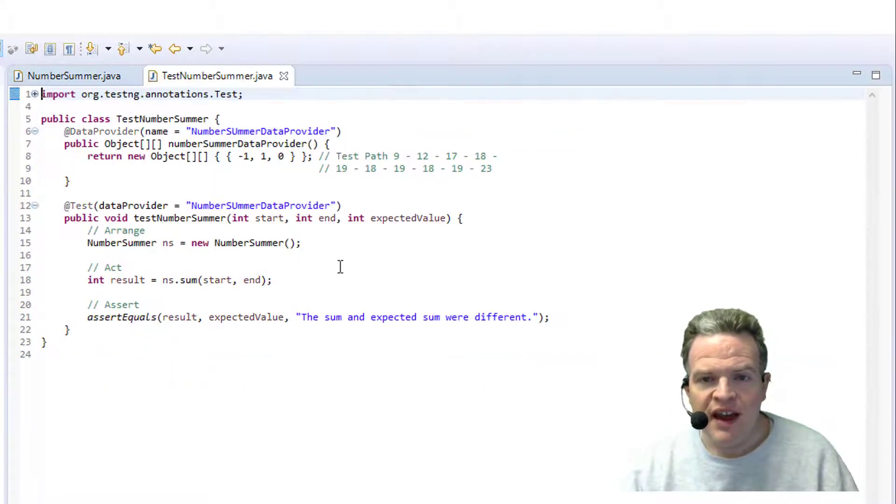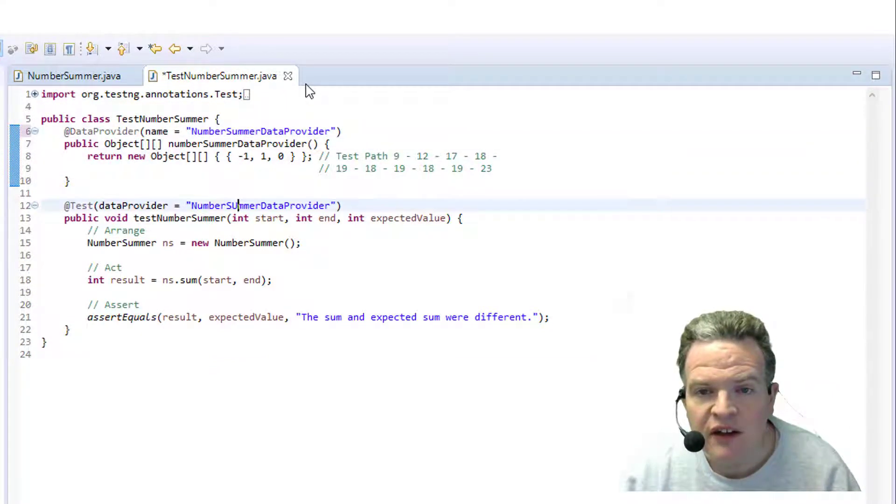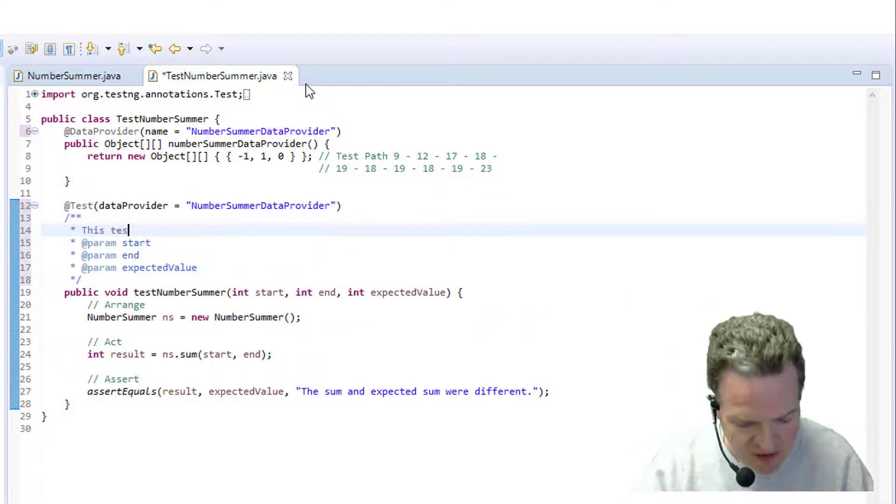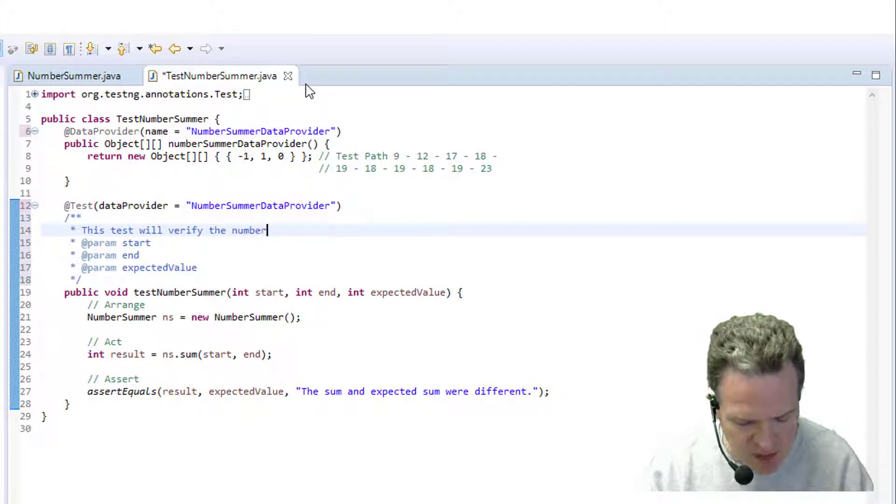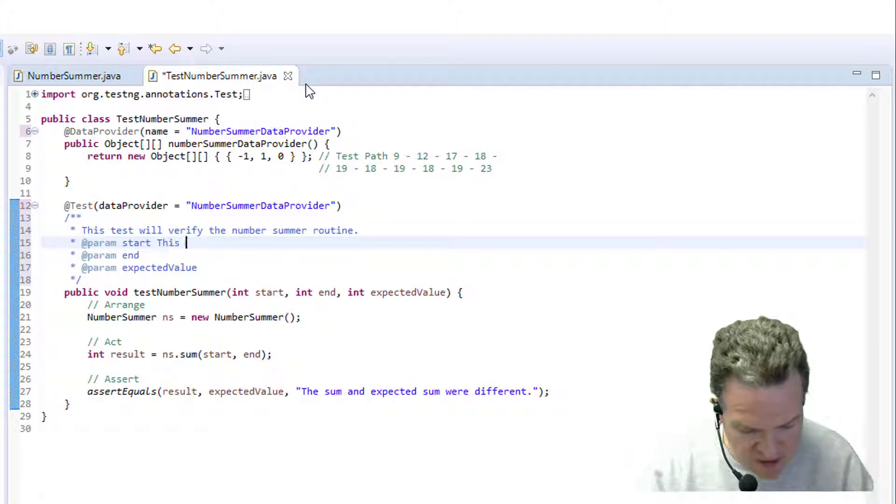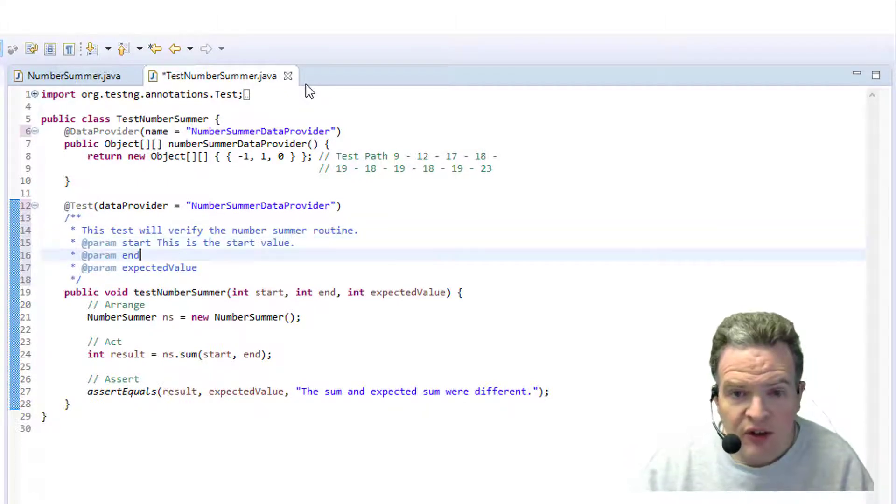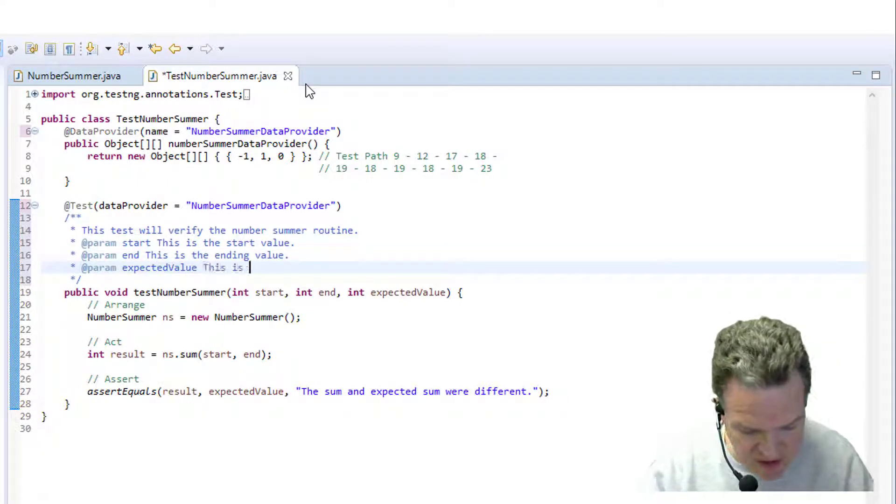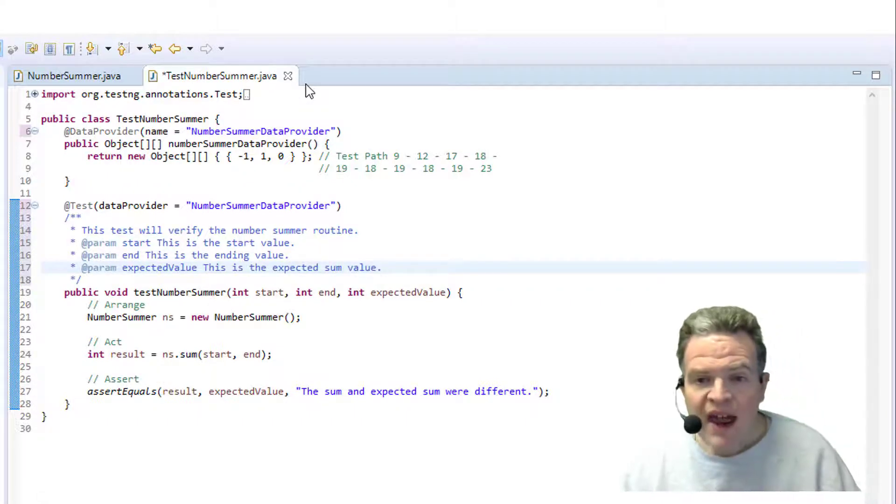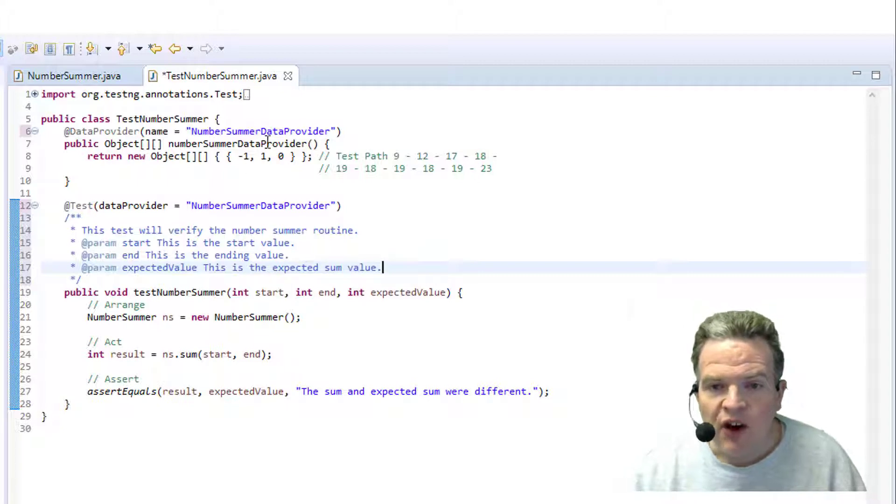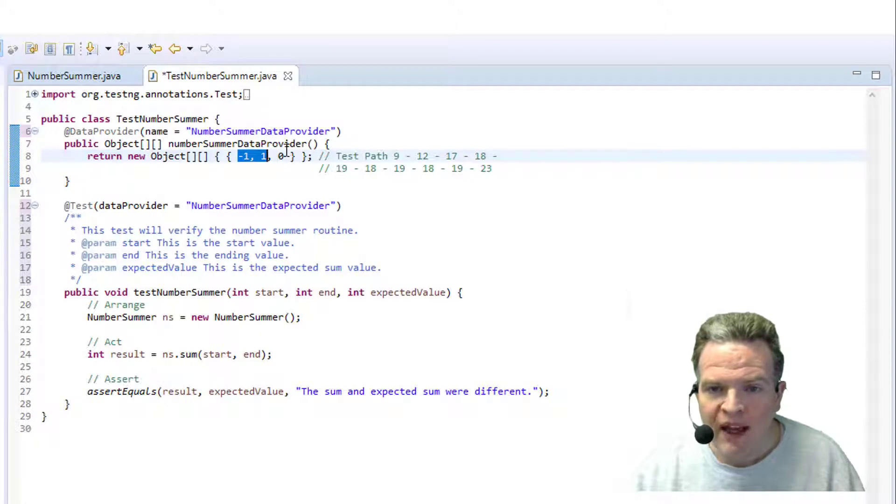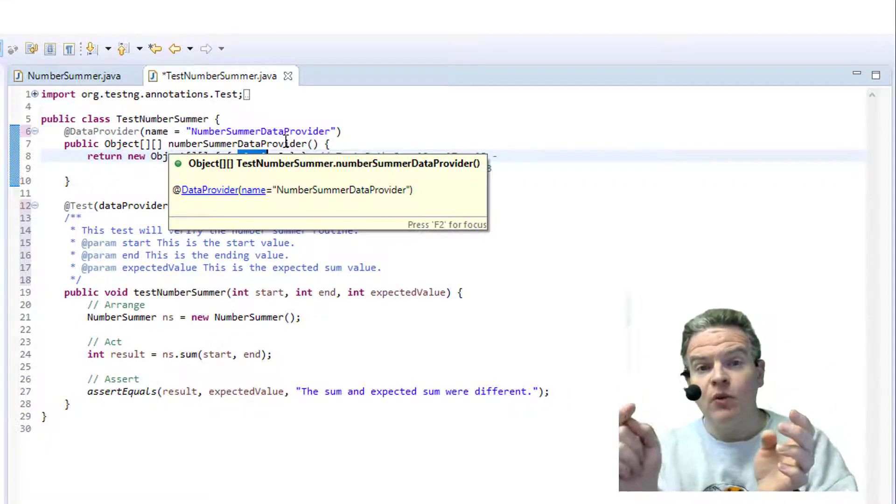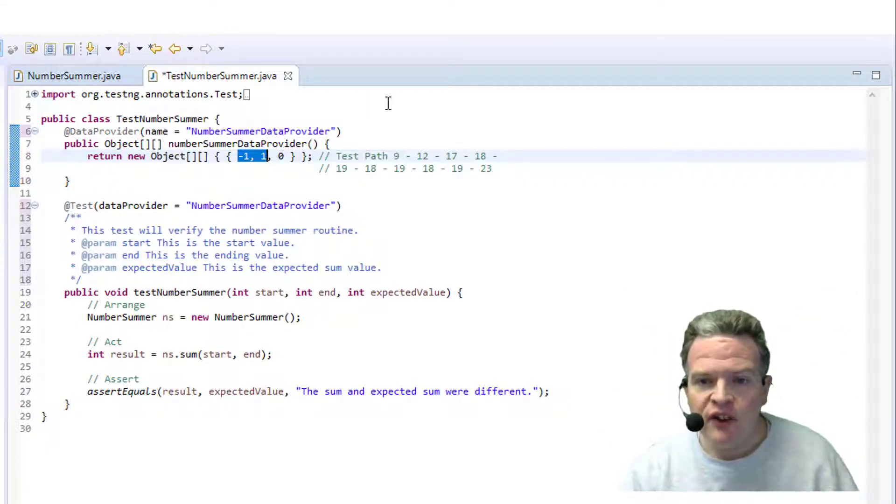Now I have written a TestNG set of tests here. Let me get these corrected. I'll put a comment in here: this test will verify the number summer routine. This is the start value, this is the ending value, this is the expected sum value. So what I have right now is one test case. I've developed a test where I pass in negative 1 and I go up to 1. My expected value is going to be 0. If we think negative 1 plus 0 gives us negative 1 plus 1 is going to give us 0 as a total sum. This is my first test case I've defined.